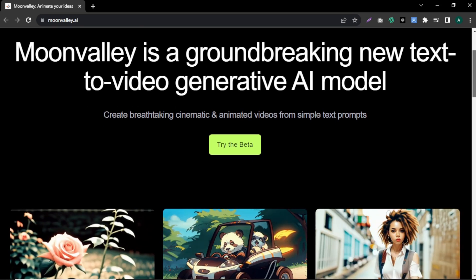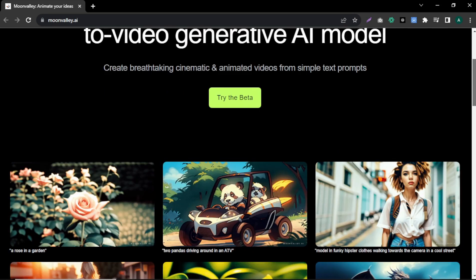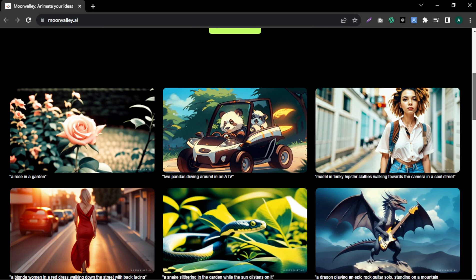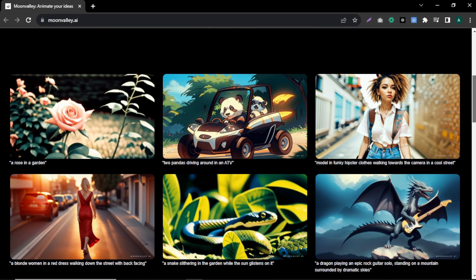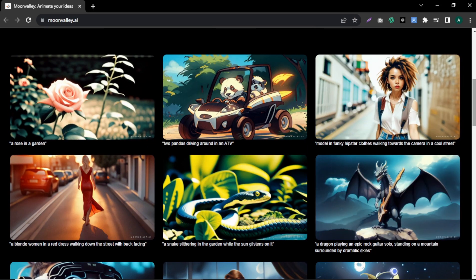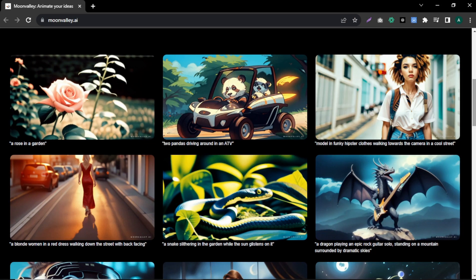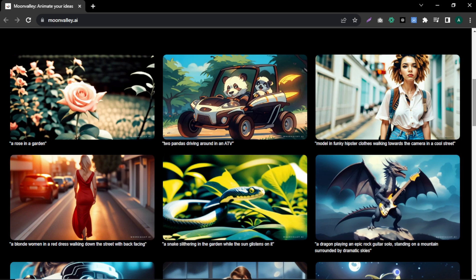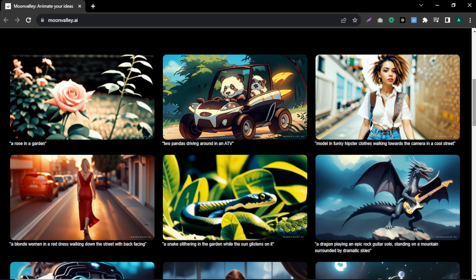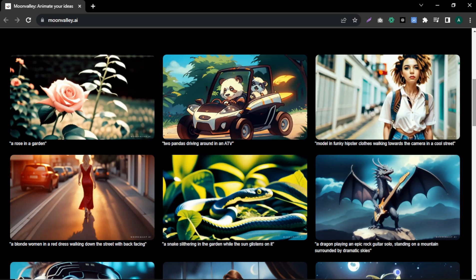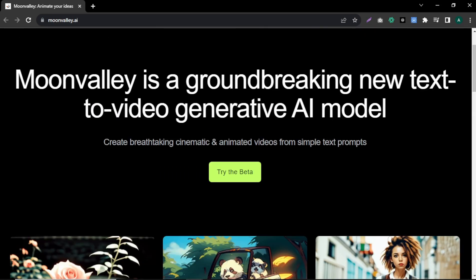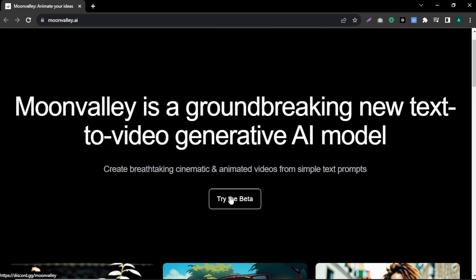If you scroll down, you will see some video samples created with Moon Valley AI — like a rose in a garden, a dragon playing a rock guitar solo, standing on a mountain surrounded by a dramatic sky. Pretty cool, right? You can get an idea about what kind of videos you can generate with this tool. To create your own videos, come up to the top and click 'Try the Beta'.